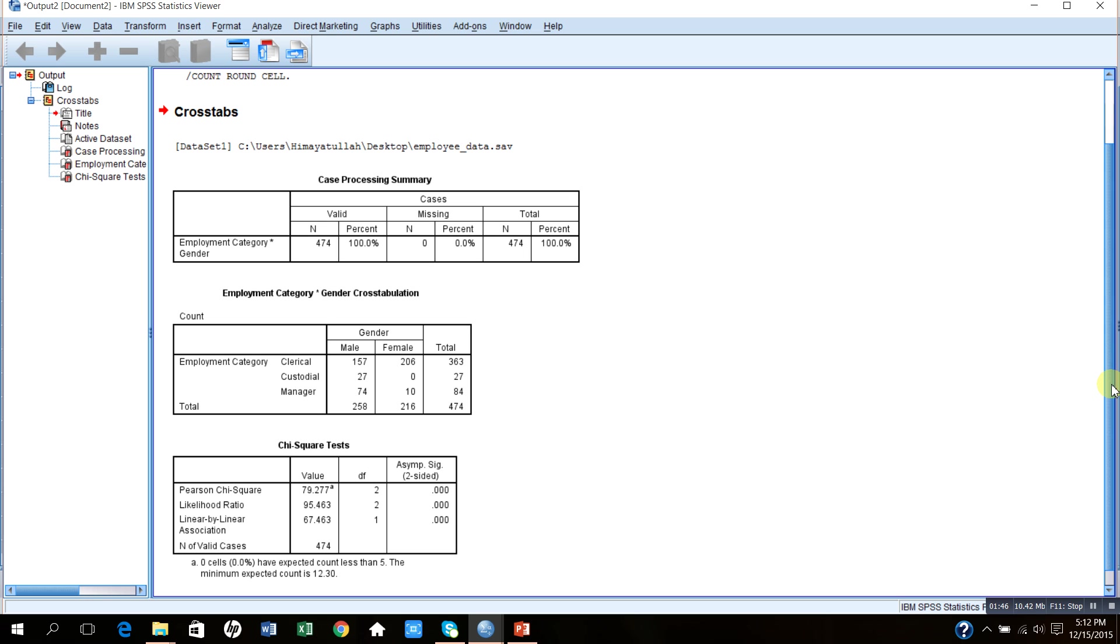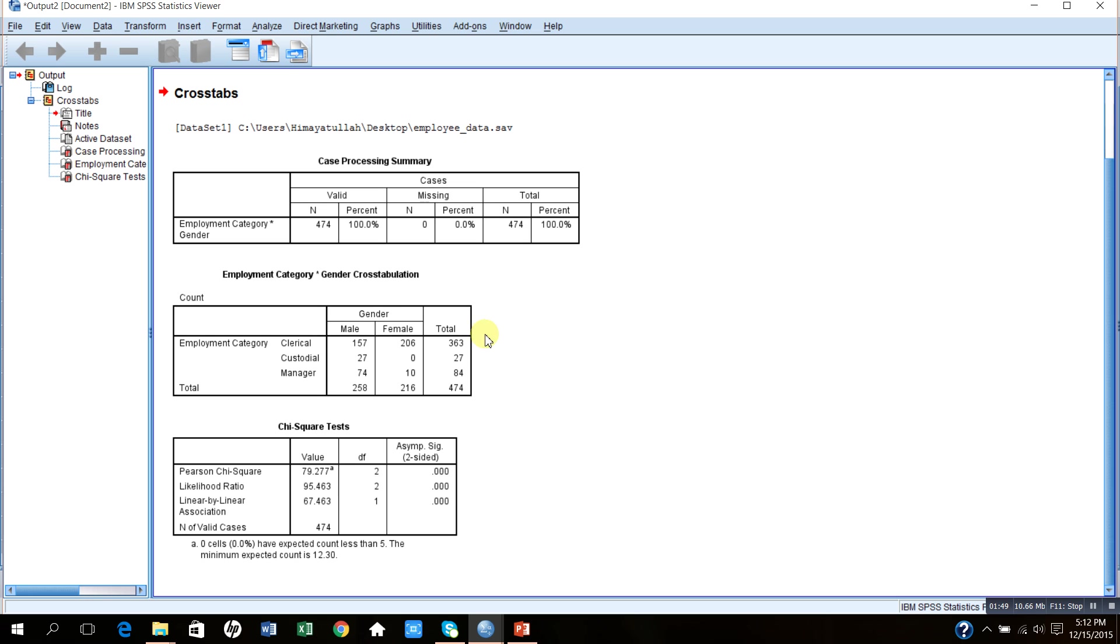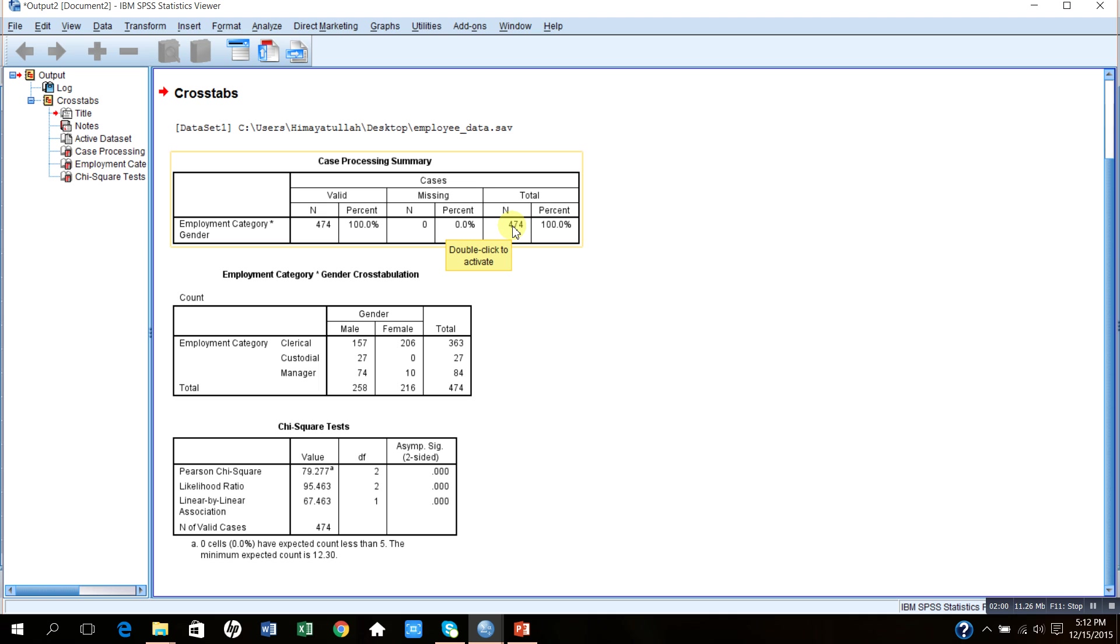It gives us valid cases as well as missing cases if there are any missing cases. Since there are no missing cases, the total number of valid cases is 474 cases, which is also equal to the total cases because there is no missing value. So all the observations are valid.